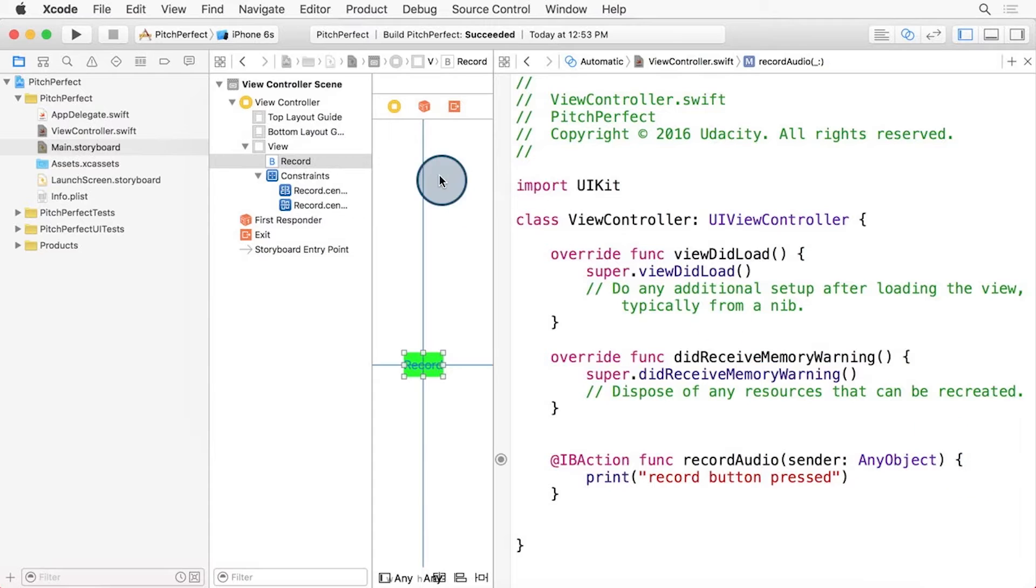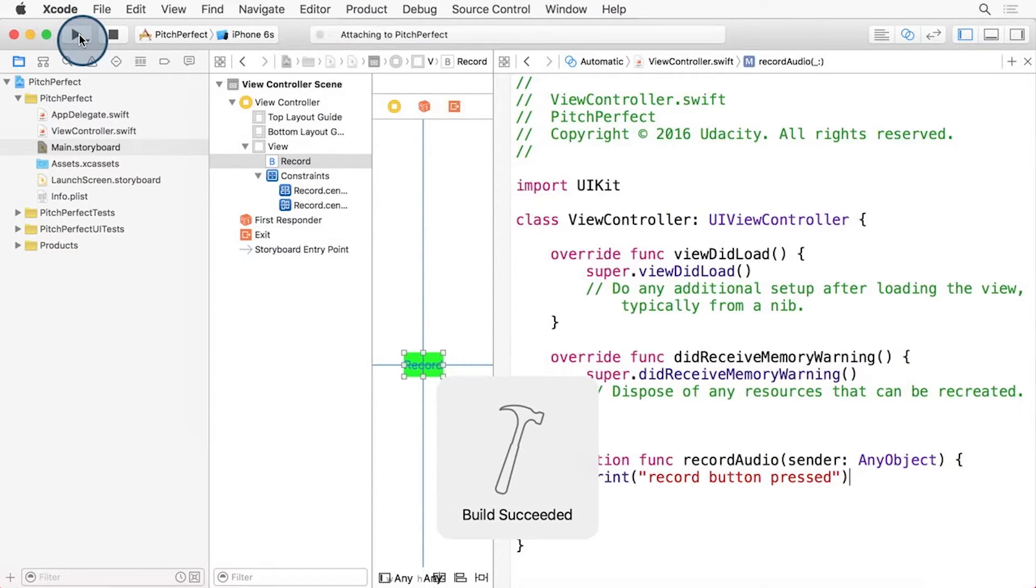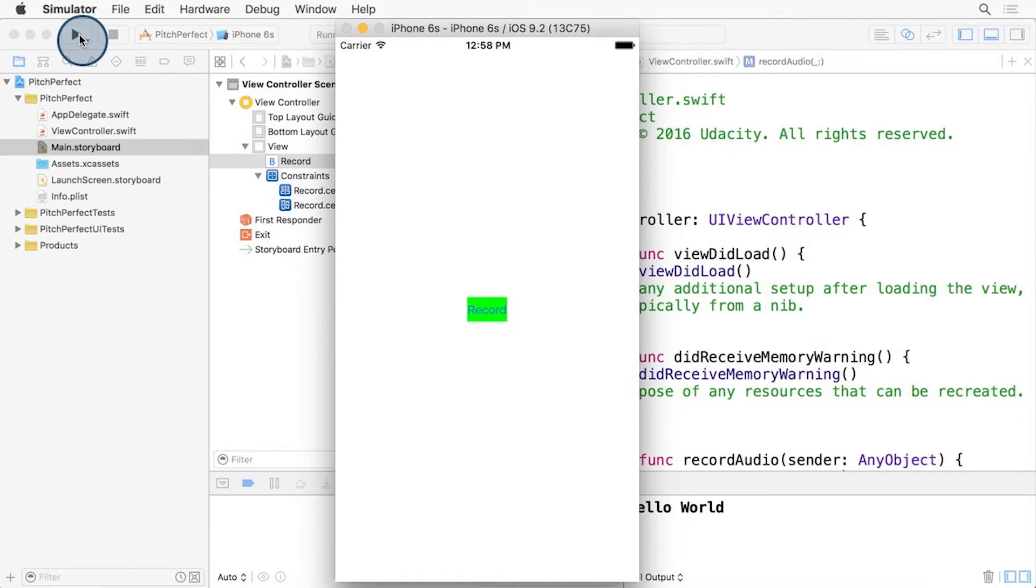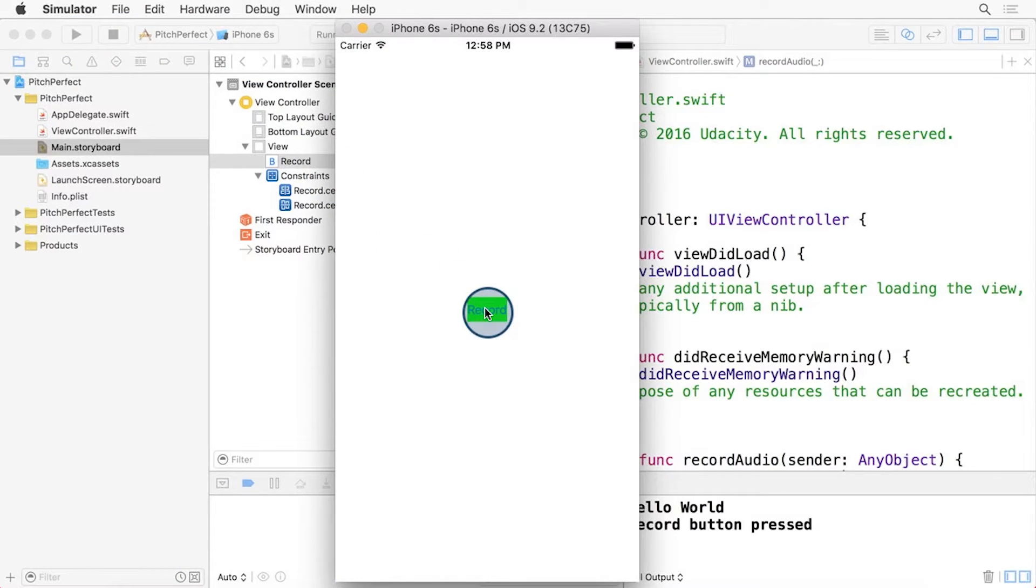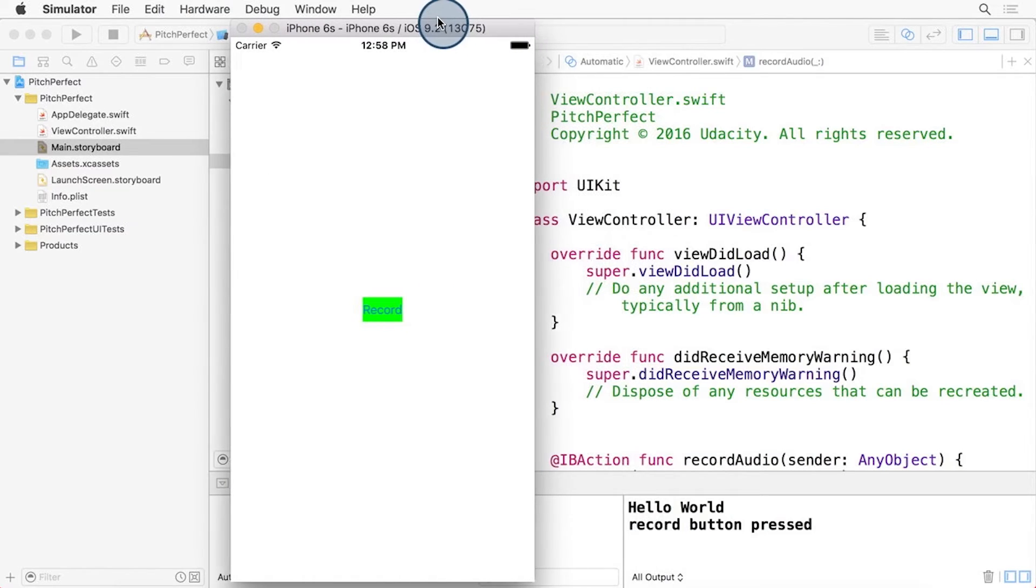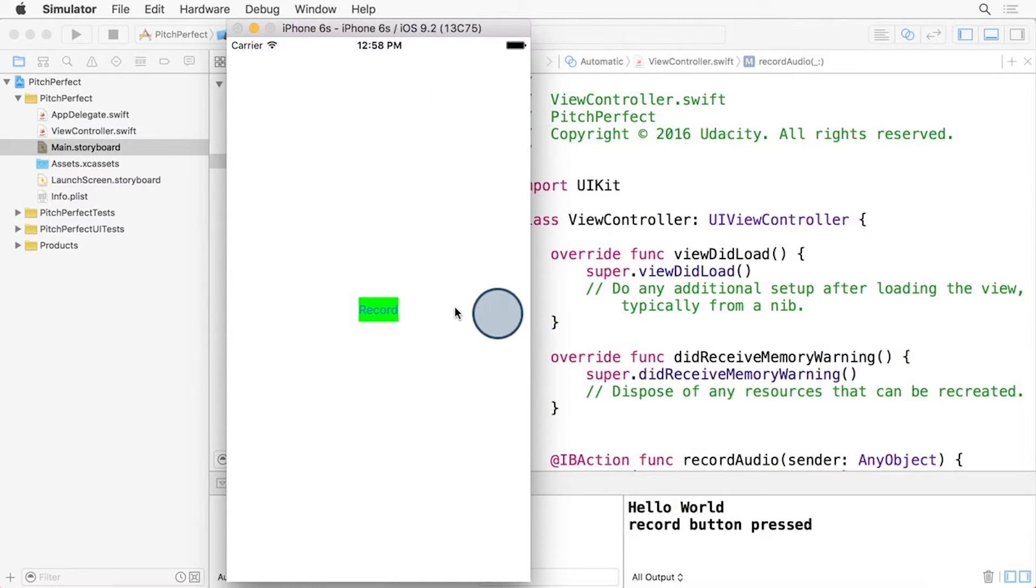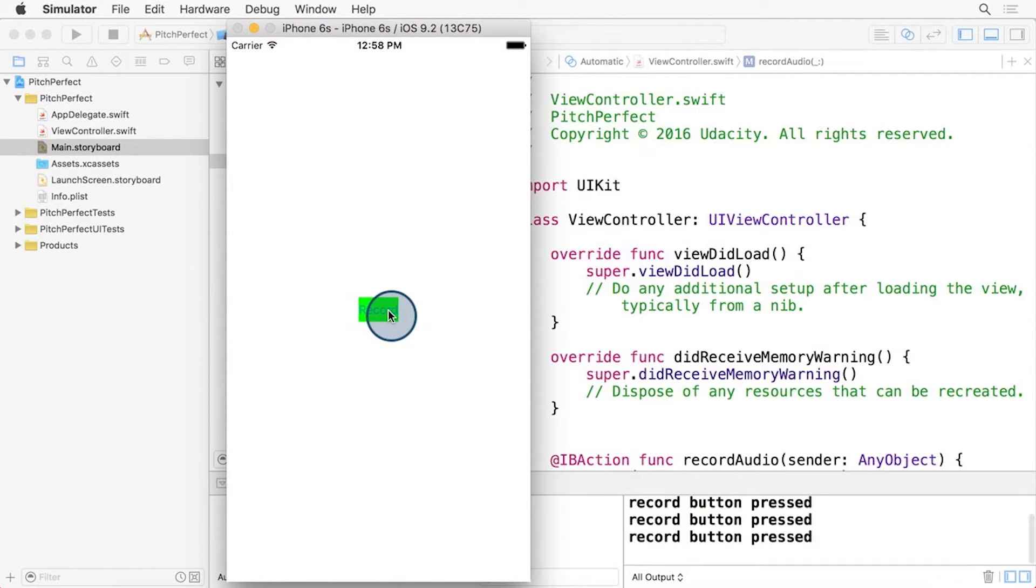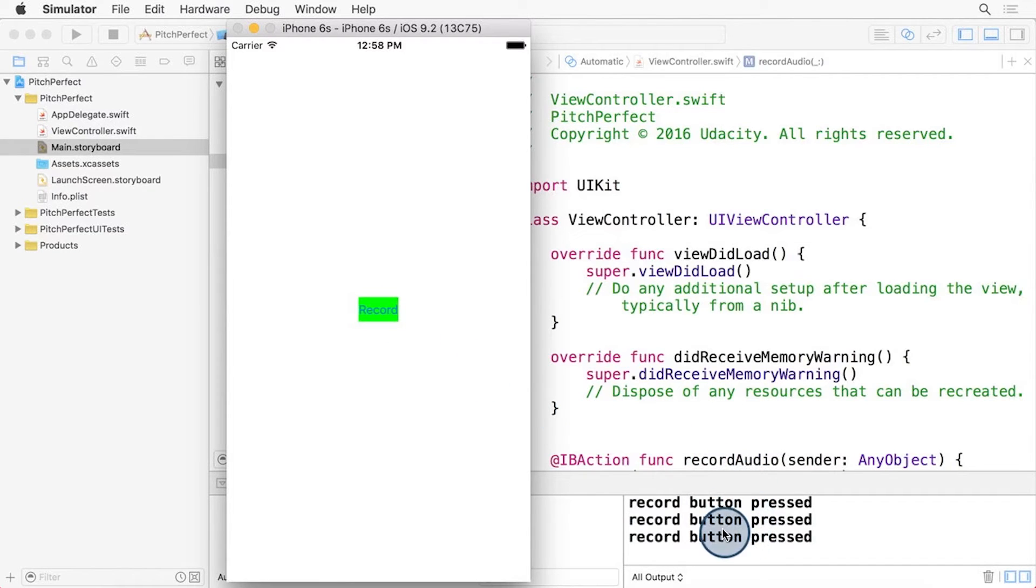Let's press the Run button and test this app out. In my case, I've selected the iPhone 6s as a simulator to use. Now when I press the Record button, I can see the Record button pressed is showing in the console. Press it again, I can see that it's happening there. It's listing here on the right.